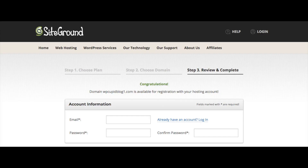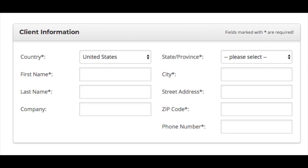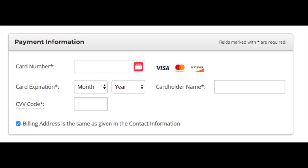The next step is to put in your account information — the best email address for you and the password you want for your SiteGround account. Next, put in your client information: your country, first and last name, company name (optional), state or province, city, street address, zip code, and phone number.